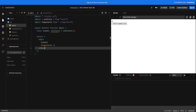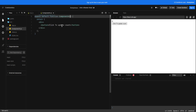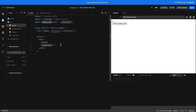Hello everyone, welcome to my channel. In today's video we are going to see how we can update the state that is defined in the parent component from the child component. We have a state called count, and there is a button inside the child component, Component A. On the click of this button we have to update the state.